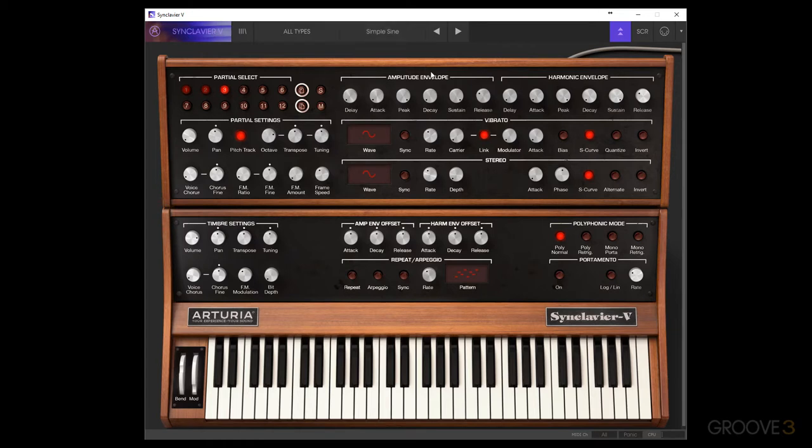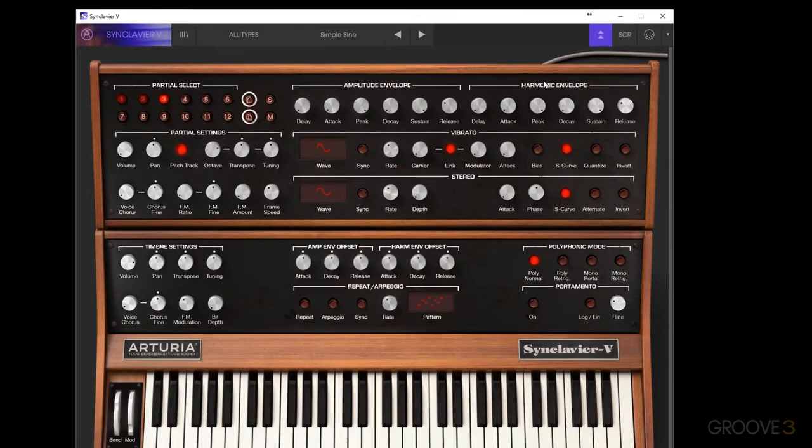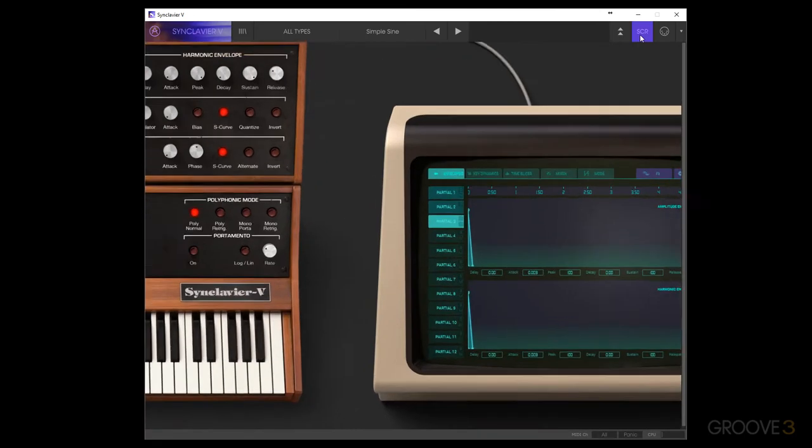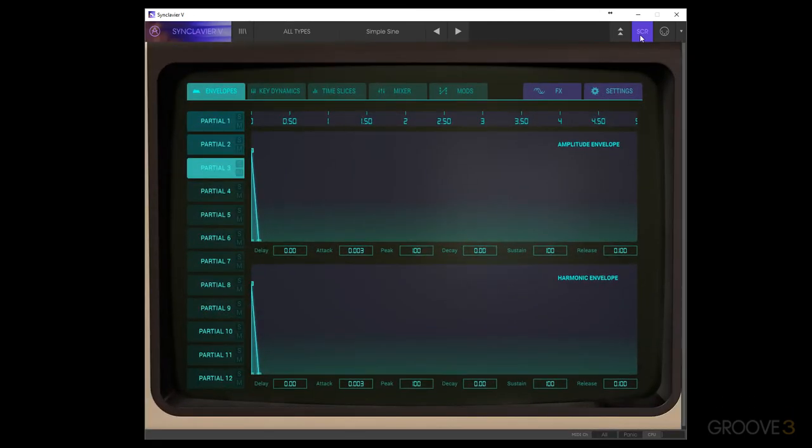And to get into the graphic screen, we can move over and press this SCR button in the top right, and then we'll see this little animation that moves us over to this screen, which mimics the screen on the old Synclavier.